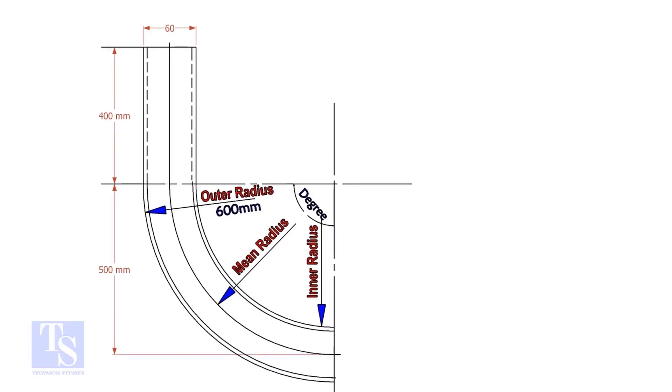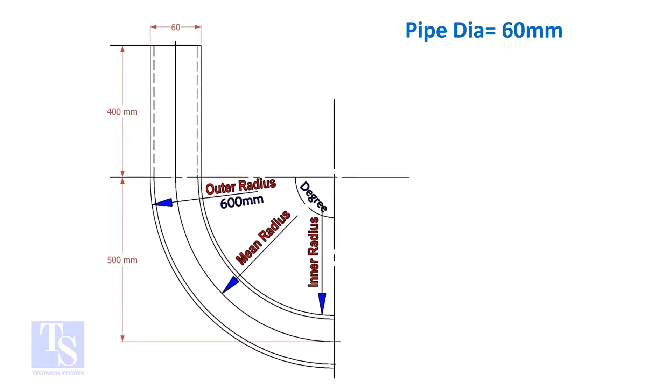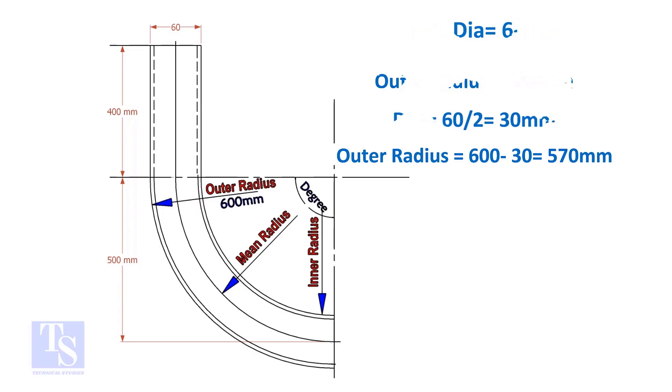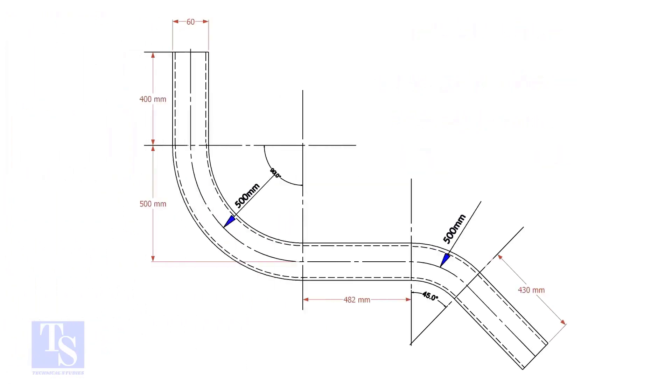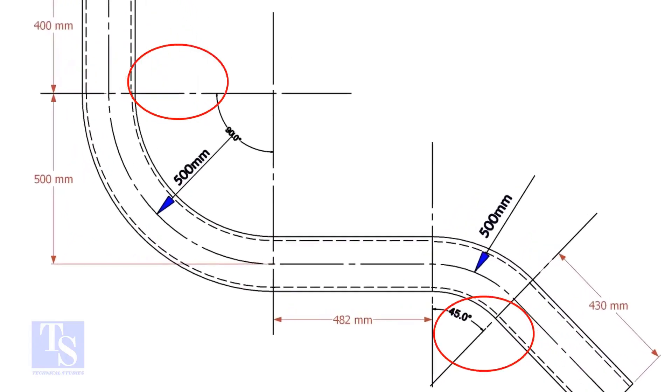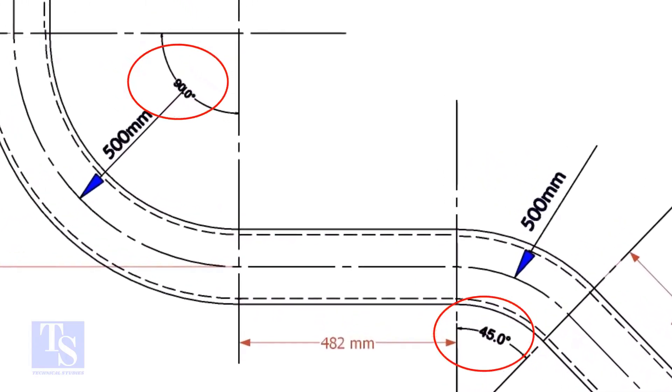Assume the diameter of the bend is 60mm, and the outer radius is 600mm, then the mean radius is 600 minus half the diameter of the pipe is equal to 570mm. In our drawing, there are two bends, one is 90 degree and the other one is 45 degree.